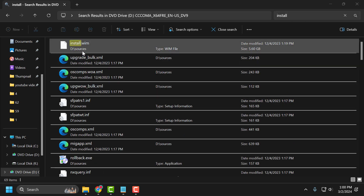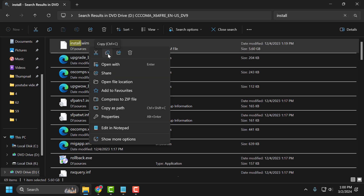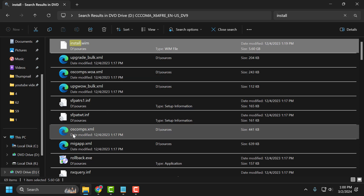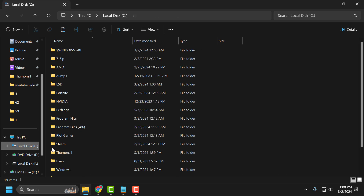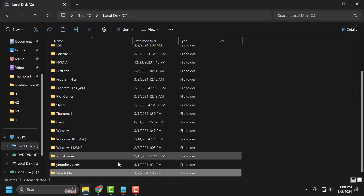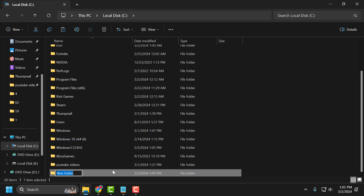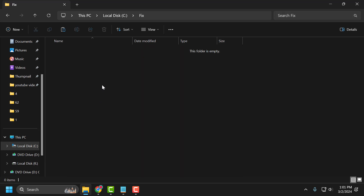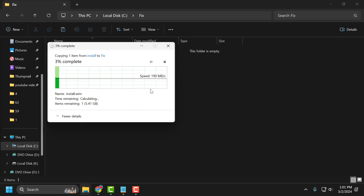In my case it comes up as install.wim. You may see the file named install.esd or install.wim — whichever file you get, right-click on it and select Copy. Then go to Local Disk C, right-click on a blank area, select New, then Folder, and name the folder 'fixfx' or whatever name you like. Open that folder and right-click and select Paste to paste the file you just copied.